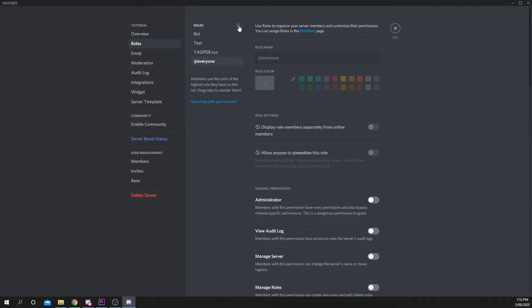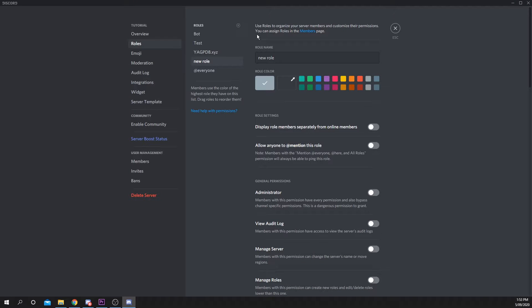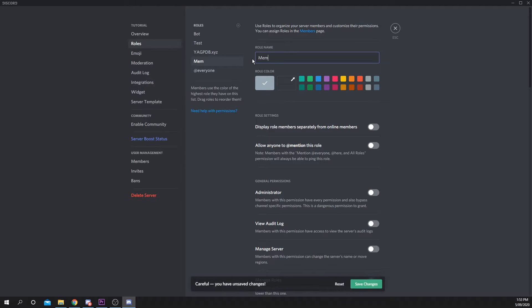Create a new role by pressing the plus icon next to the roles heading. This role will be given to your general members, so name it accordingly.